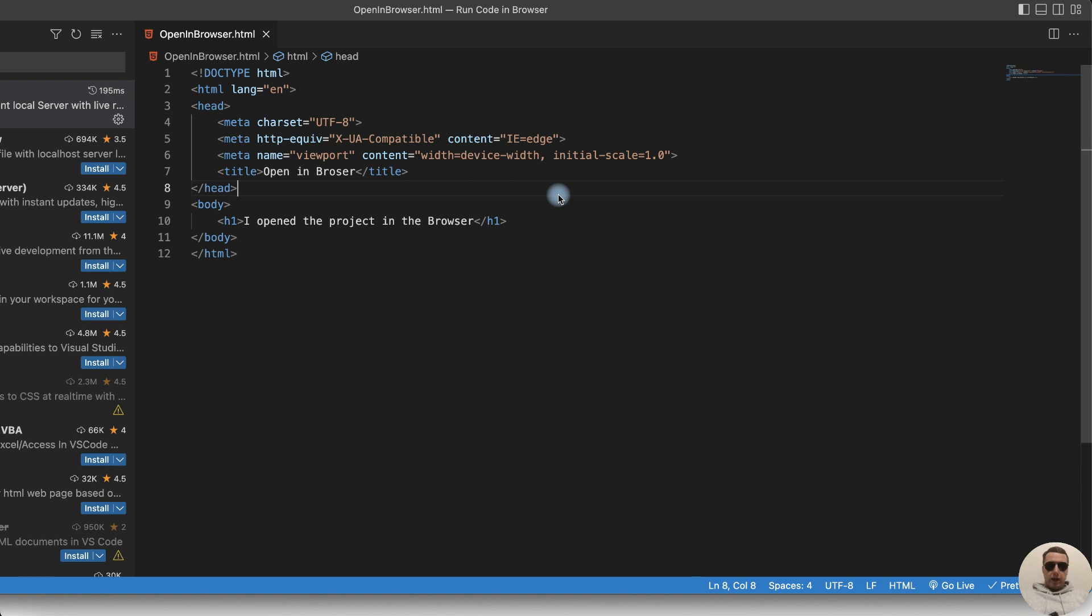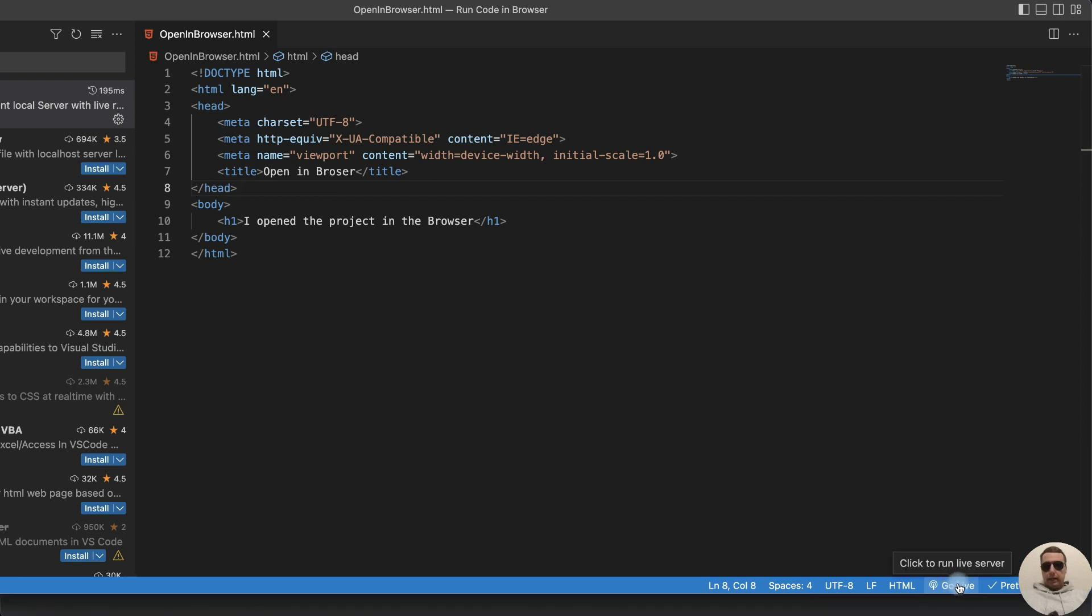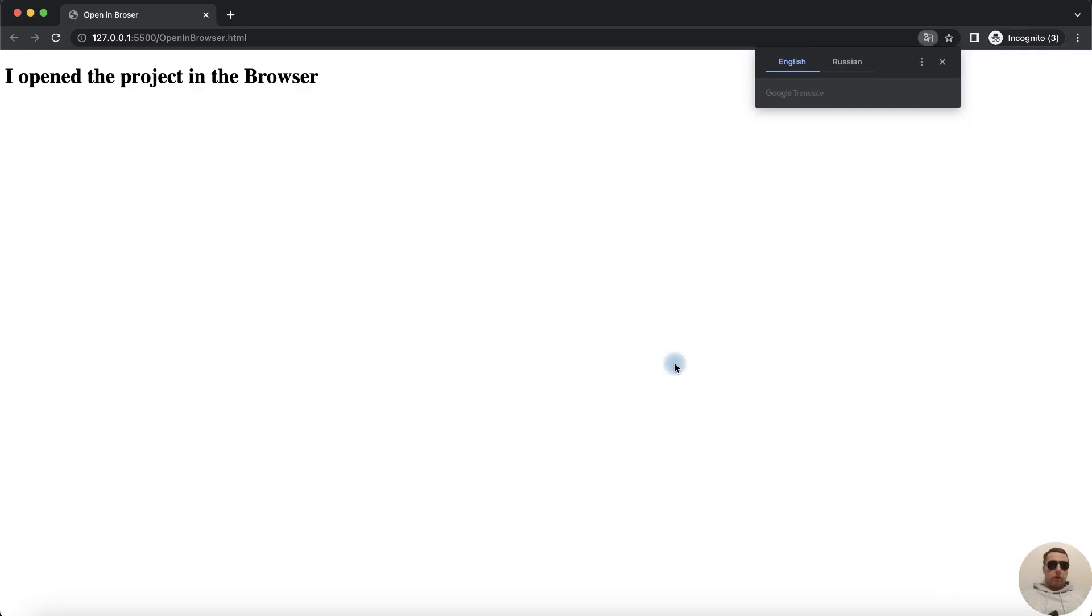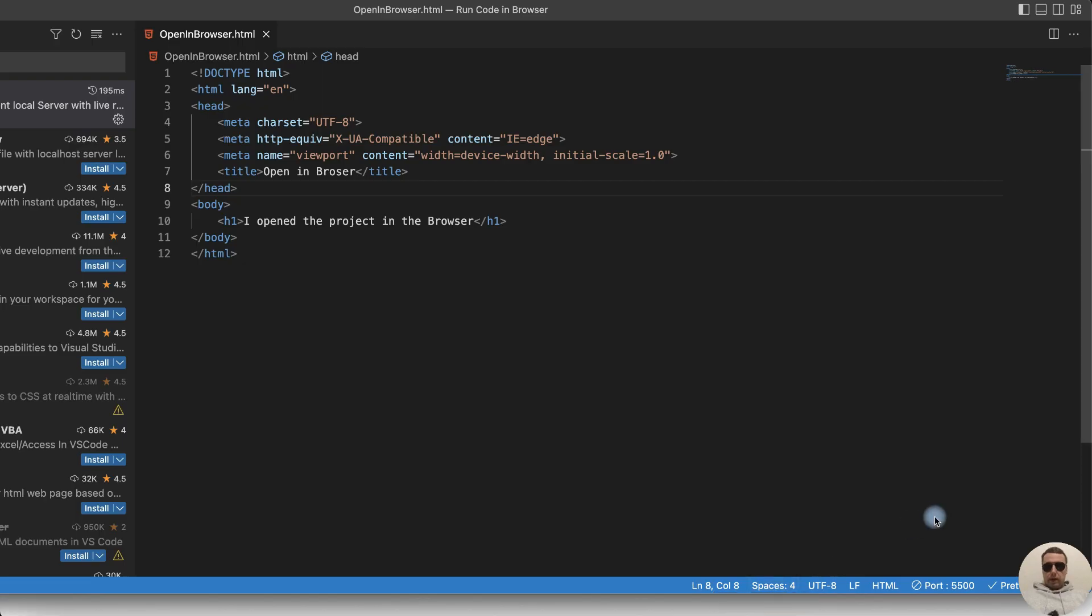And the second way to start our Live Server is to click Go Live in the bottom menu. Click Go Live to run our server. That's good. And we can stop Live Server from the bottom menu.